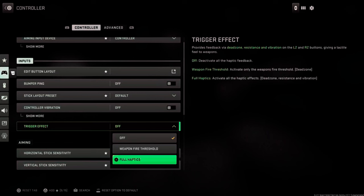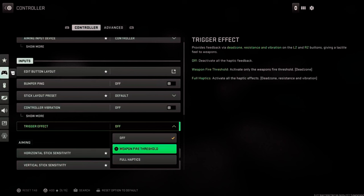Then you have Weapon Fire Threshold, activate only weapon fire threshold at the dead zone. Then you have deactivate all haptic feedback for Off.